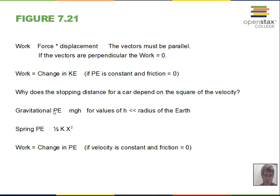Gravitational potential energy: if you lift a book two meters, the potential energy is mgh — mass times acceleration due to gravity times height. This should remind you of work: mg is the weight, a force, and h is the displacement straight up. To lift an object at constant speed, you apply a force equal to its weight upward, so work done is mgh. This is an approximation valid when h is very small compared to the radius of the Earth; for problems going out into space, a different formula applies.